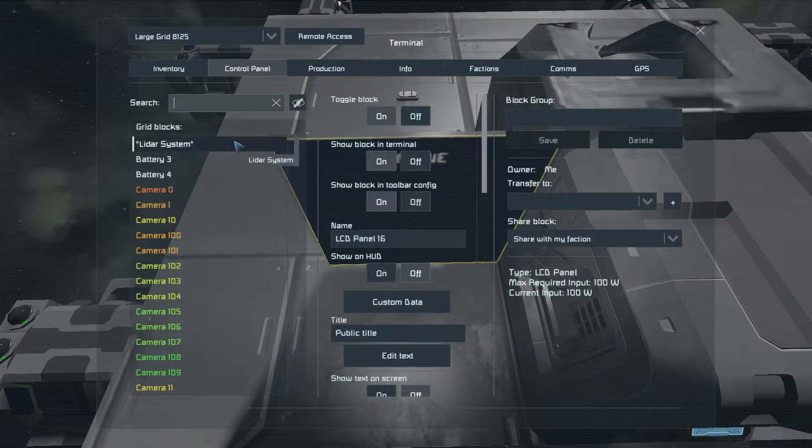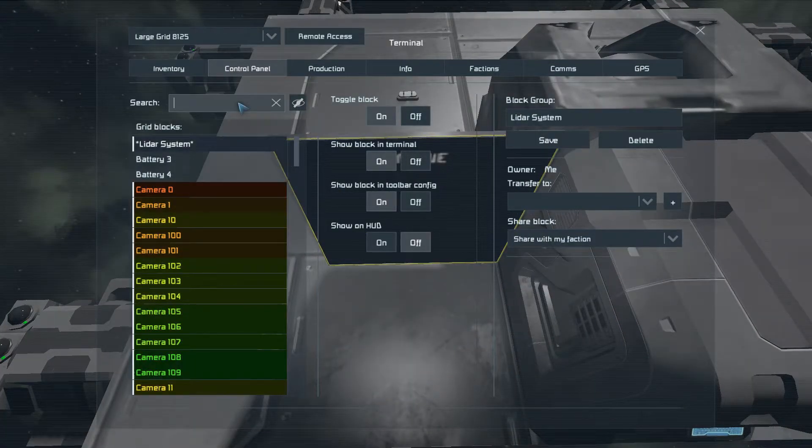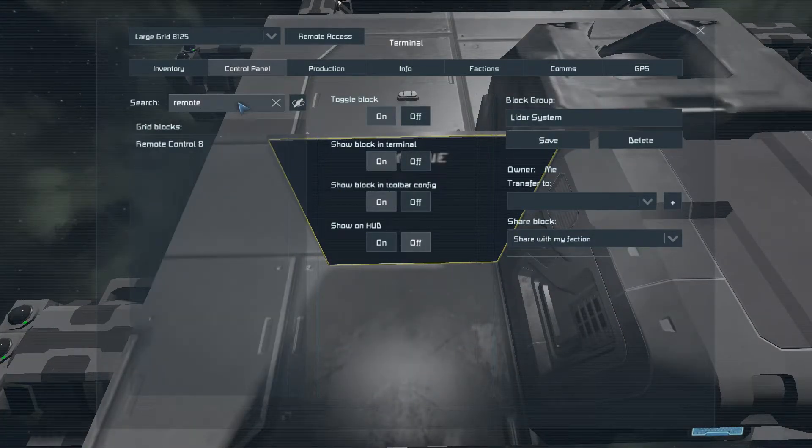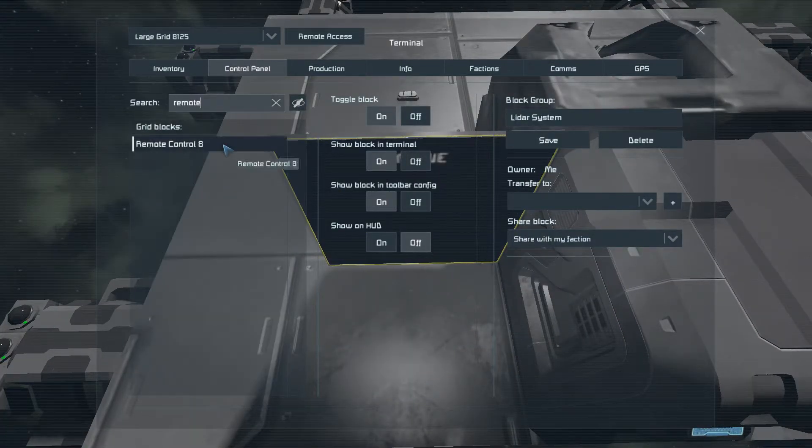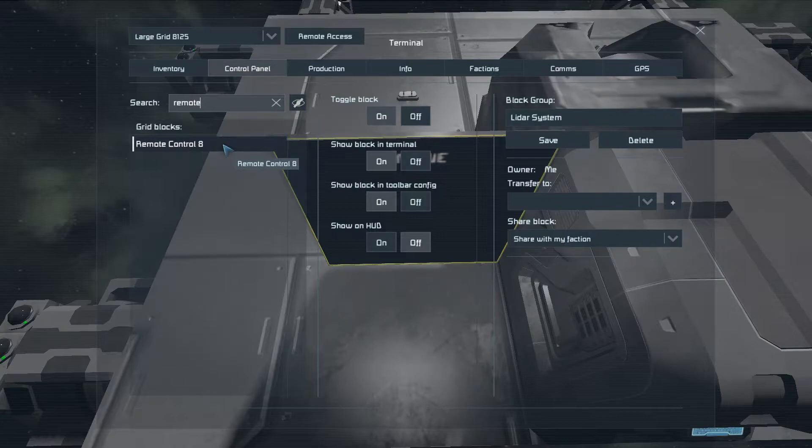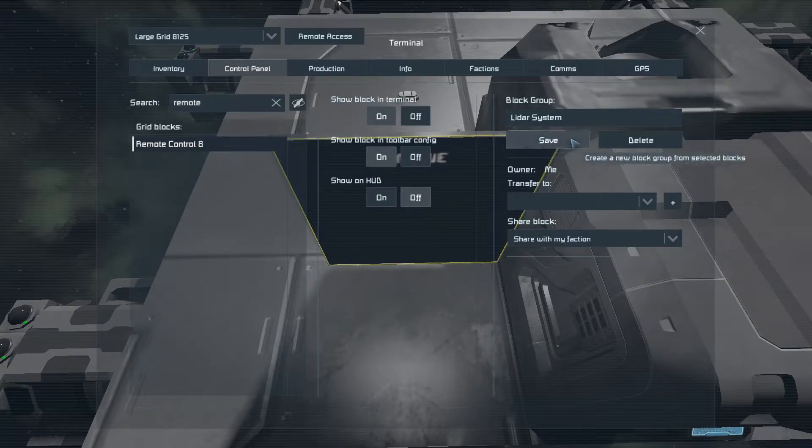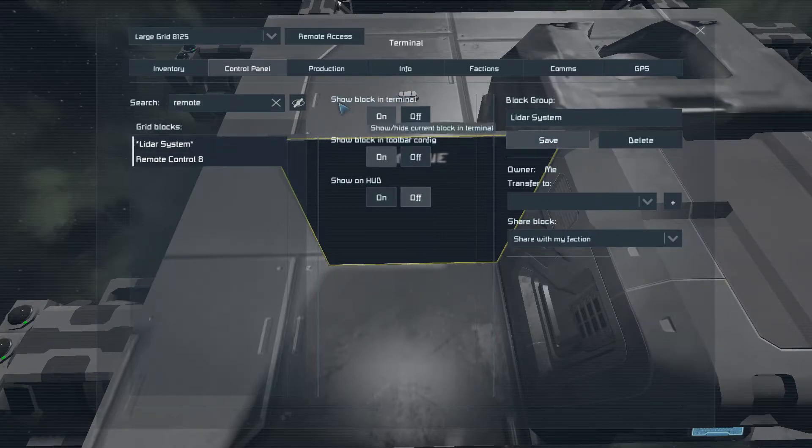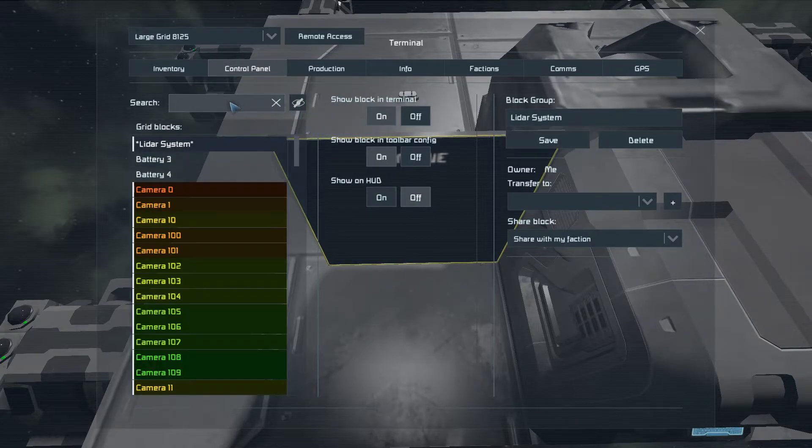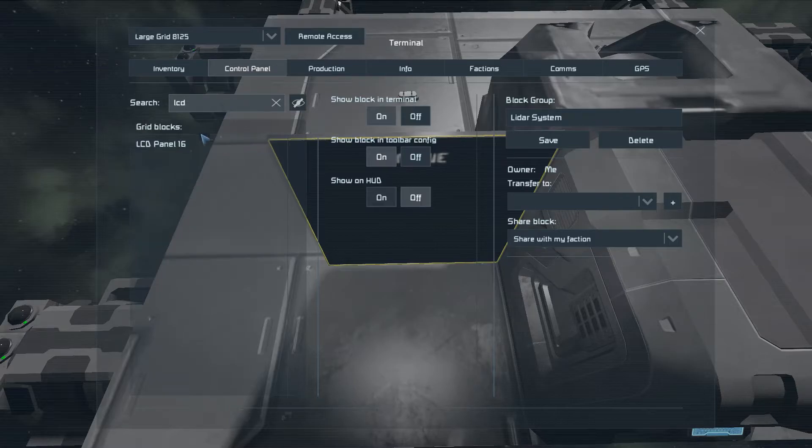And we'll go ahead and add those to the block group. Just control select and save. And the same for the LCD.